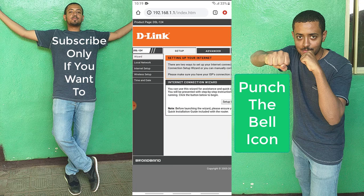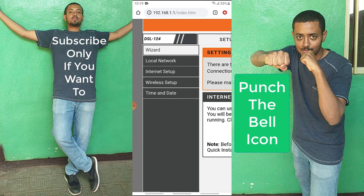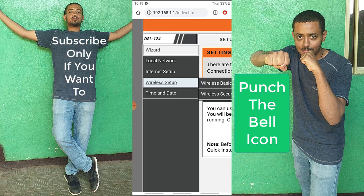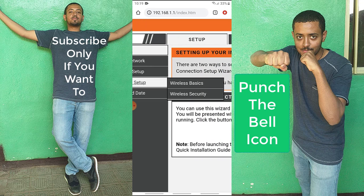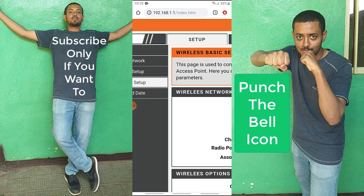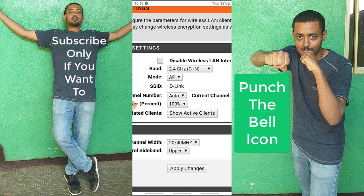After logging in, there is a tab that says Setup, which will be selected by default. Then on the left side, there is a list of menus. You're going to go to Wireless Setup, hold it for about one second, and two choices will appear: Wireless Basics and Wireless Security. I'm going to go with Wireless Basics.